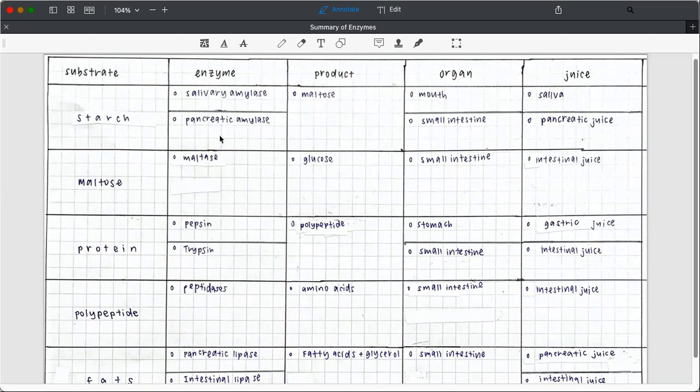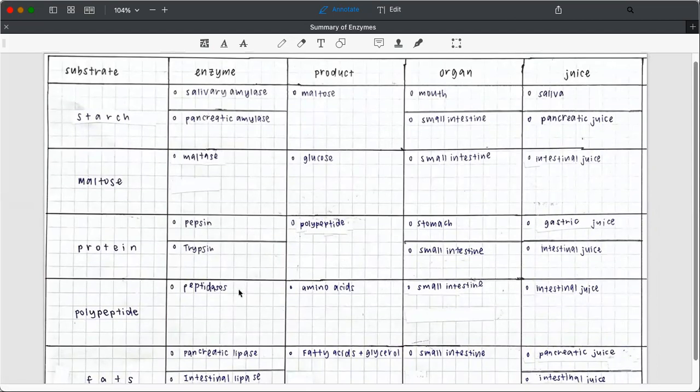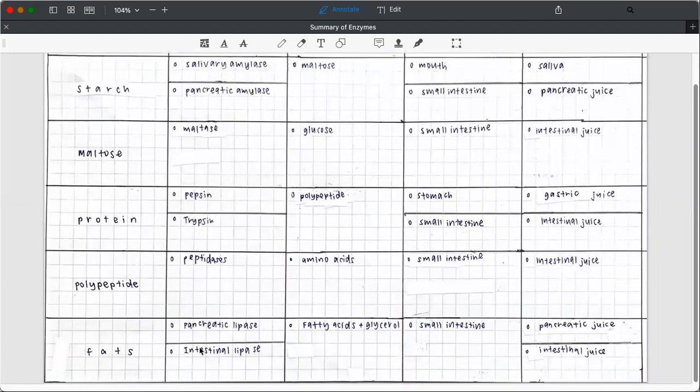Maltase digests maltose to glucose in the small intestine. And for these two, they took place in different organs: one in the stomach, one in the small intestine. The other one, peptidase, two action in the small intestine.